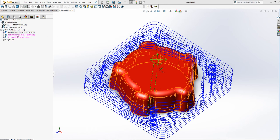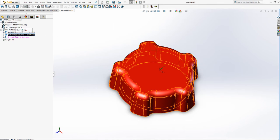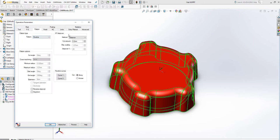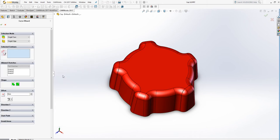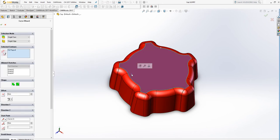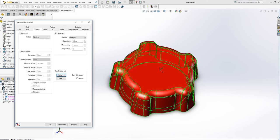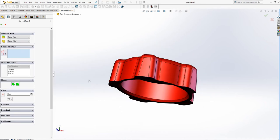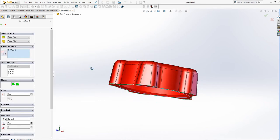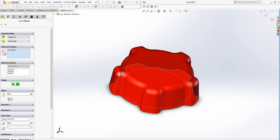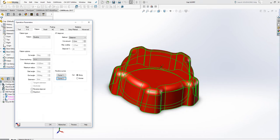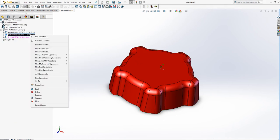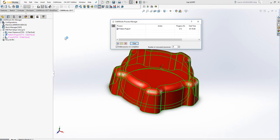Before we do the toolpaths for the pattern project, we need to constrain the toolpaths between floor lines. So we need to select the curve, select the top curve, and I select bottom curve, and okay, and generate toolpaths.